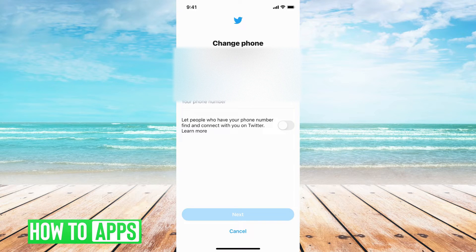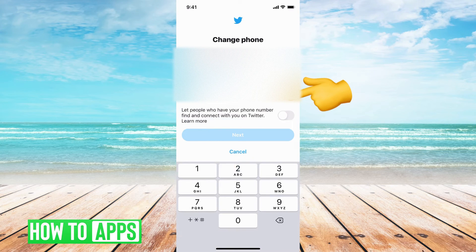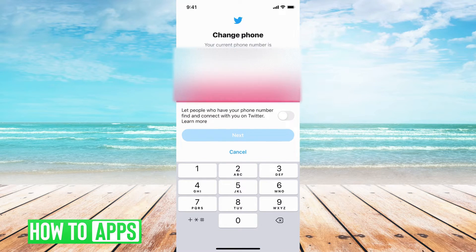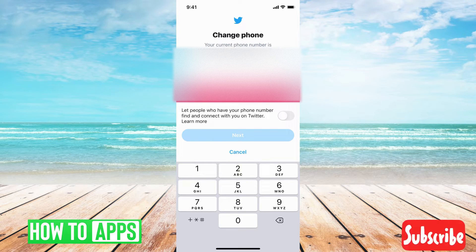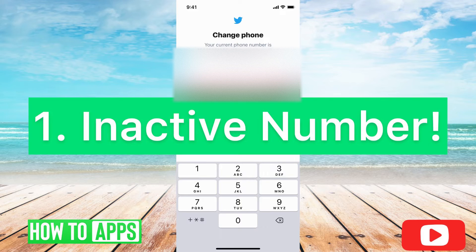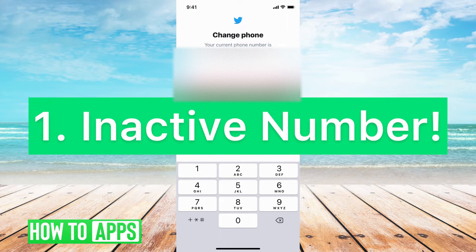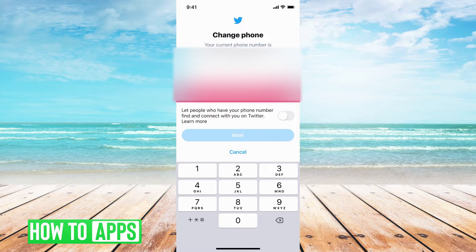The first reason is that you're putting in an inactive number or just a wrong number. If I'm putting in this random number, Twitter is going to notice it's not a real number. Or if you're putting in a real number but your carrier is not valid or you're not current on your plan, then your phone is not going to work. It has to be a working phone number.